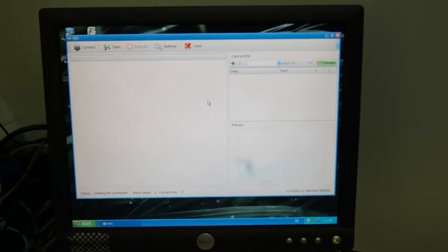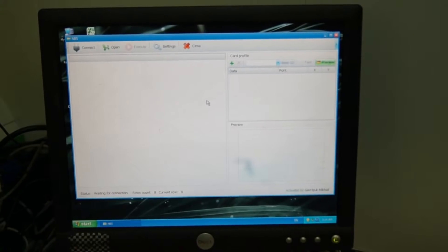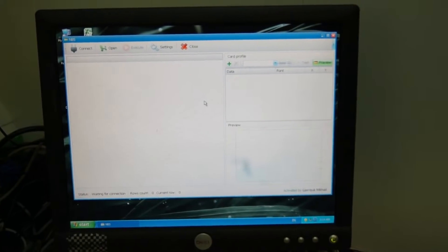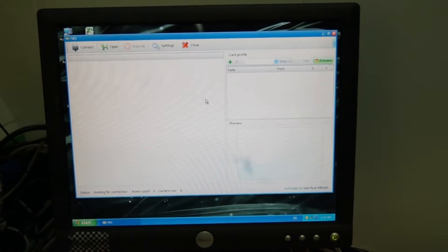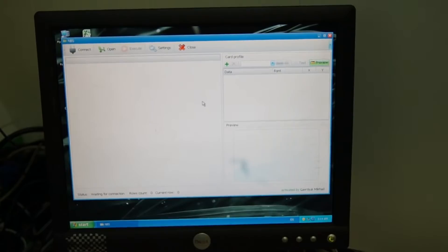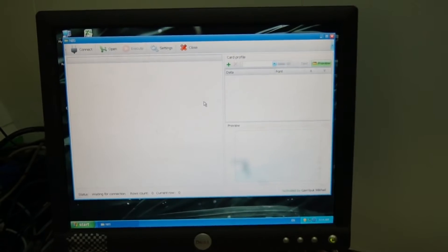Now, to start working with the software one has to create the Microsoft Excel file with columns of the data you want to imprint in the card.